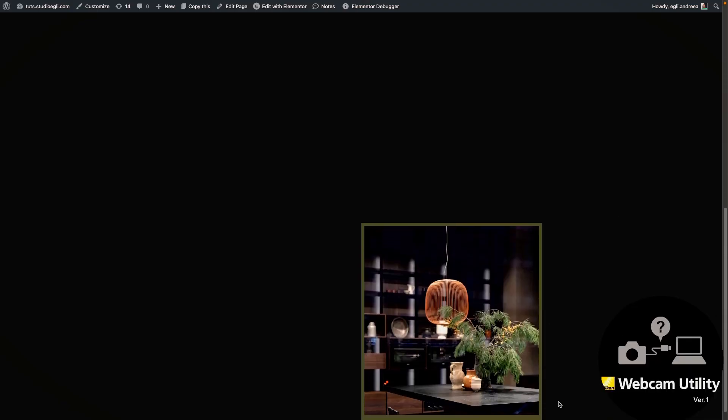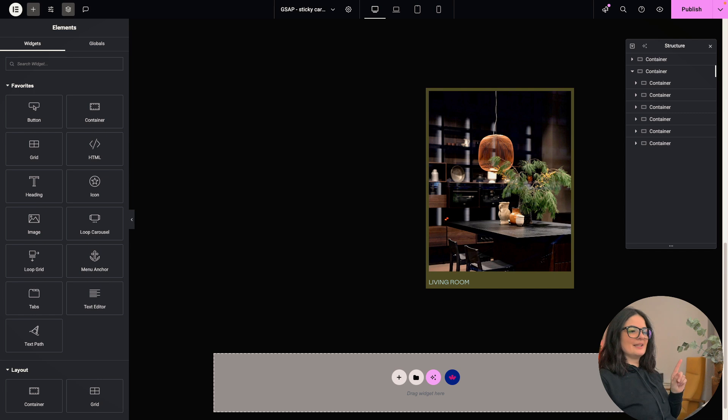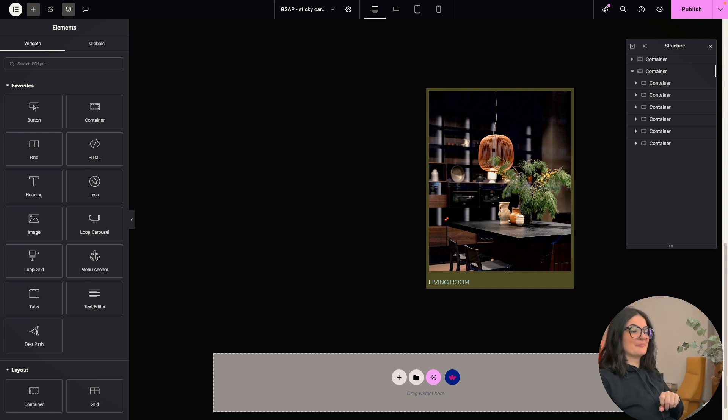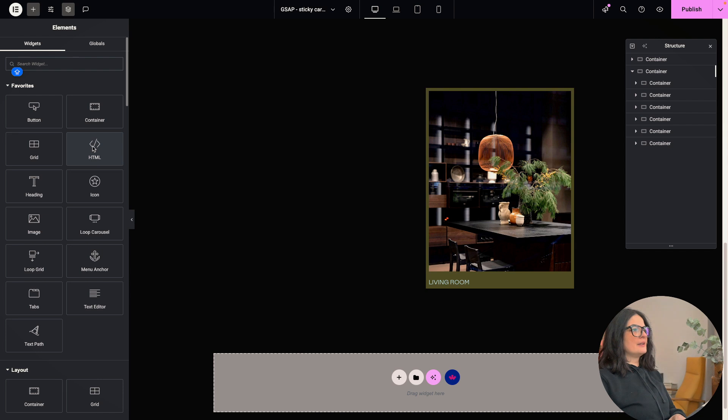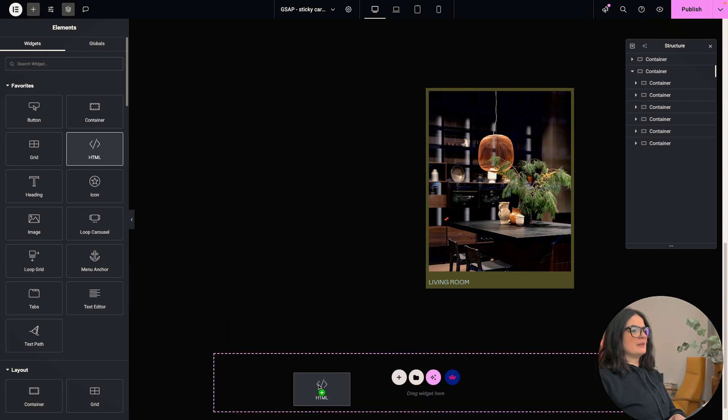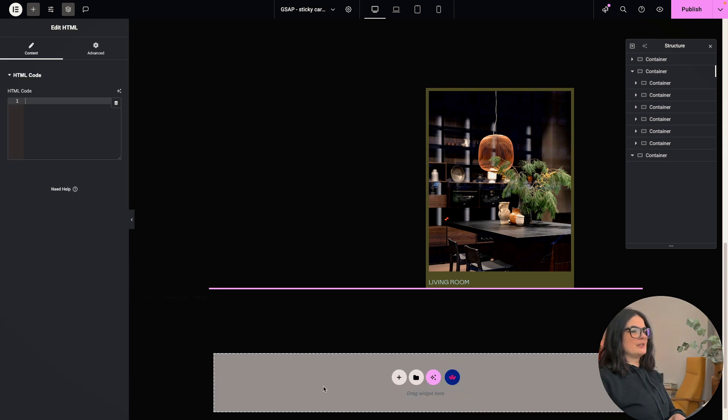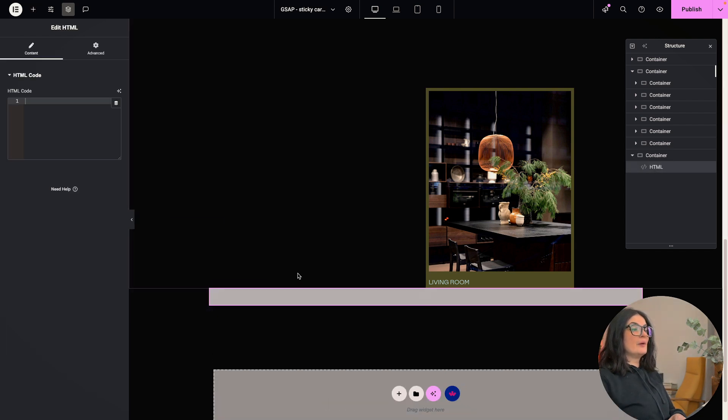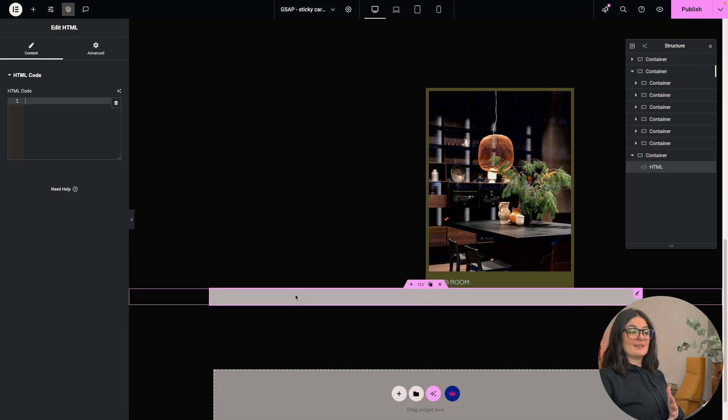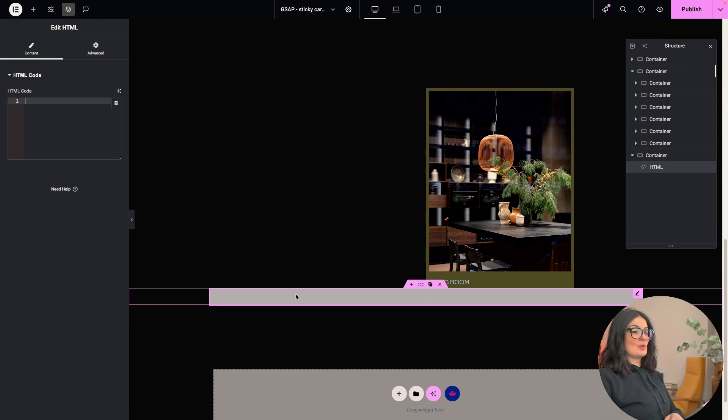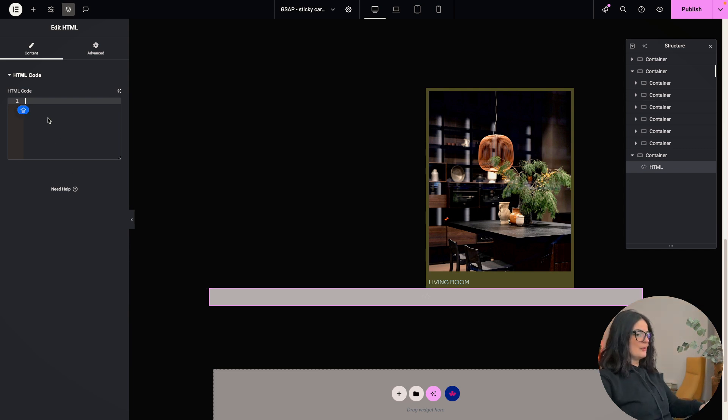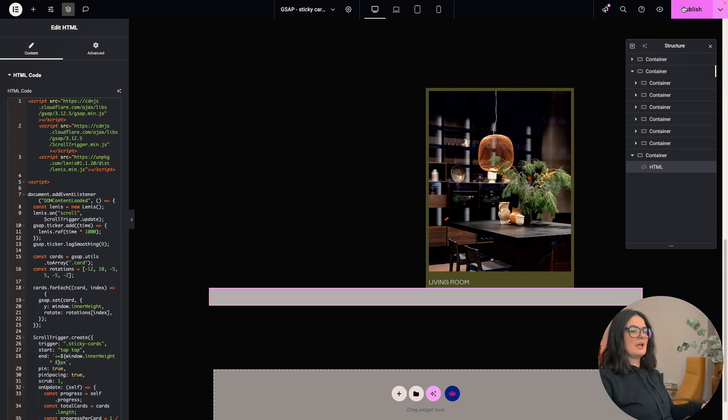Let's go back to our code. And as you can see, it's only one image. Sorry, the camera died, but I'm back. All right. So I'm going to be adding an HTML widget here where we are going to be adding our, of course, GSAP code.